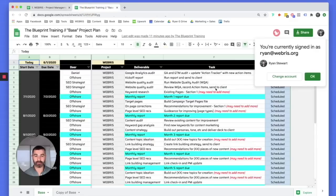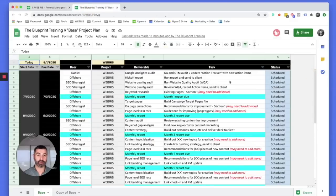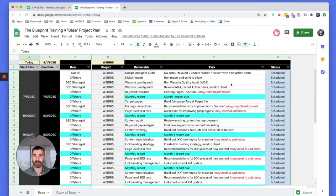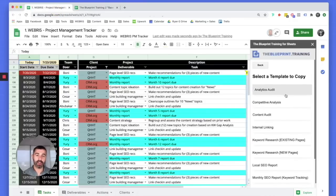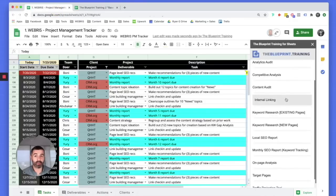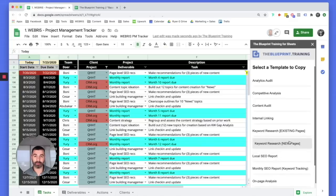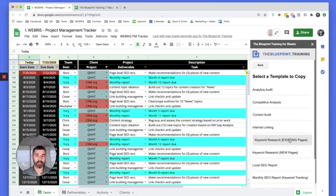Everything in this base project plan ties directly to a module within the Blueprint training. We give you the template for that: technical audit, analytics audit, website quality audit, monthly reporting, keyword research, on-page analysis — everything you need to run an SEO campaign is included. The add-on allows you to quickly set up these templates and add your own. If you have your own keyword research template, David built in the ability to add your spreadsheet and launch it from within the sidebar.